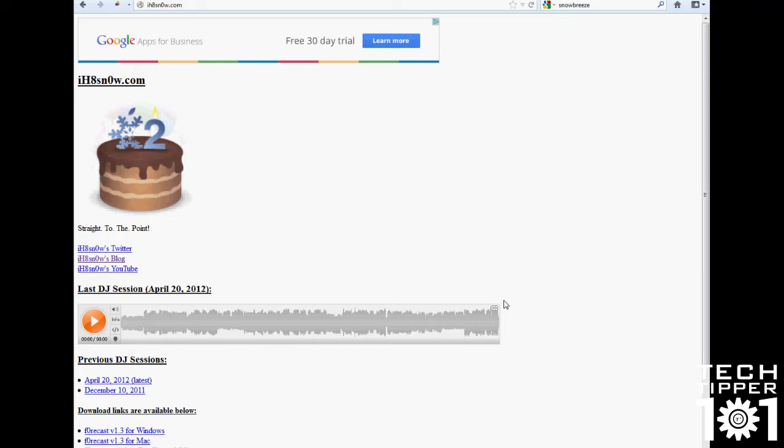So say you want to add some jailbreak tweaks, say you want to add and unlock or activate your phone and whatnot, you can actually do that by adding features into the firmware and then restoring it through iTunes.